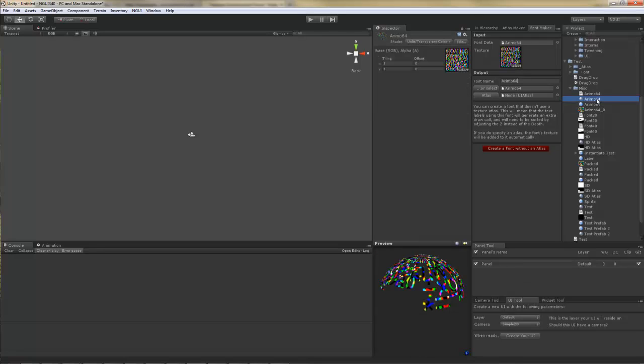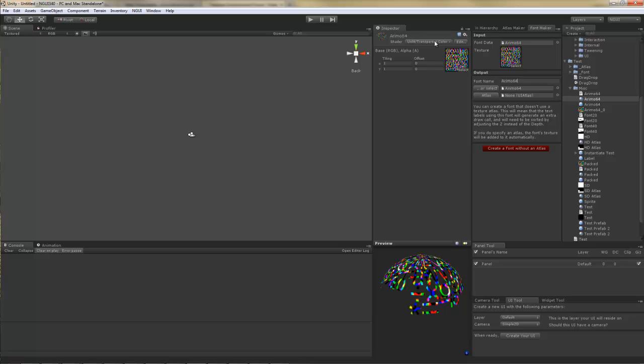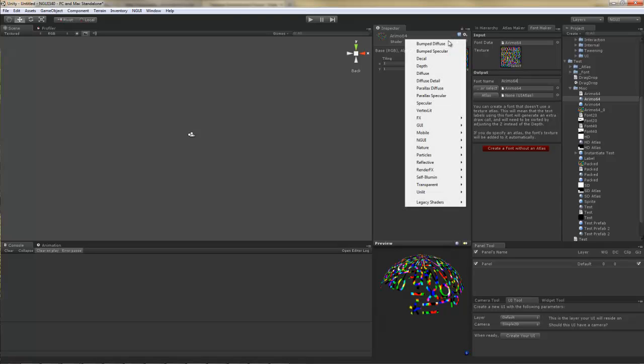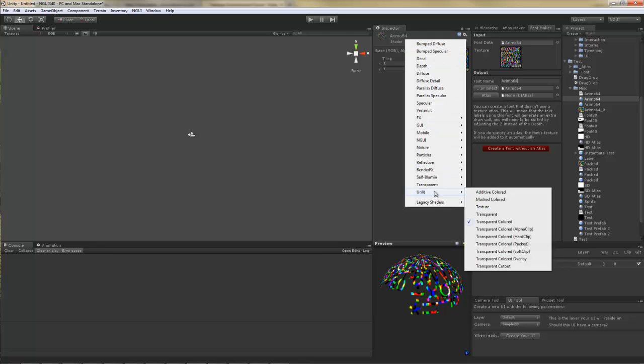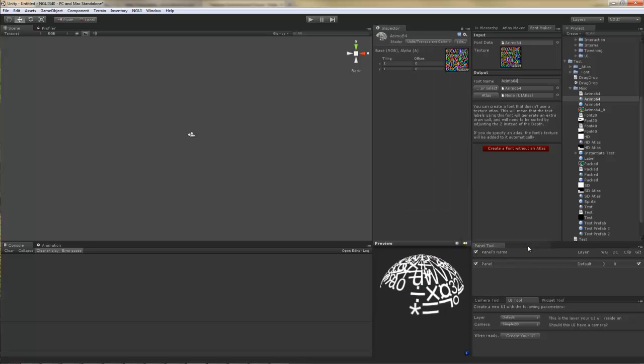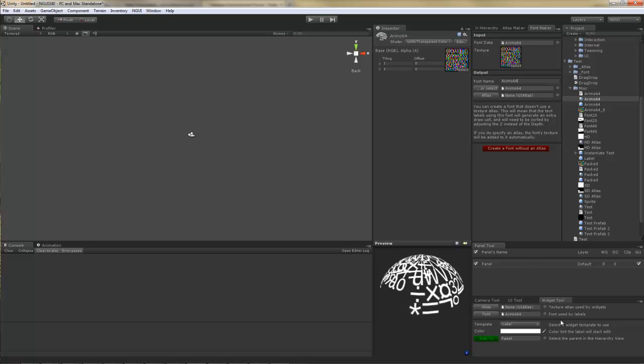So there's our font. The thing is, it's using the wrong shader right now. We need to change the shader from Unlit Transparent Colored to Unlit Transparent Colored Packed. And that should be it.